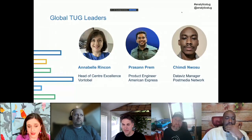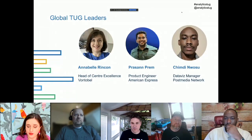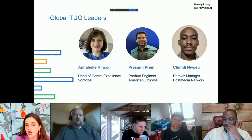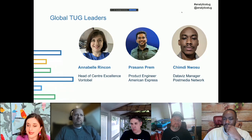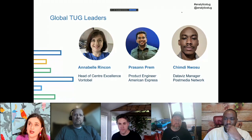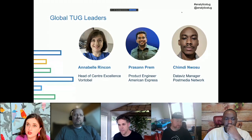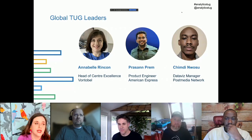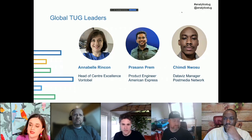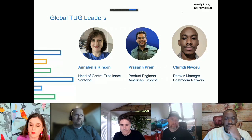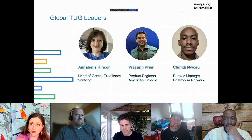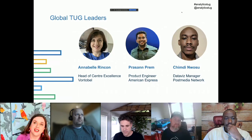My name is Annabelle Lincoln. I'm leading the Tableau Center of Enablement at Fontobel, a Swiss bank in Switzerland. We're also joined by Prasem Prem, a product engineer at American Express who joins US-time-zone-friendly sessions, and Shimdi, a Data Viz Manager at Post Media Network. We have three leaders from three different regions of the world.